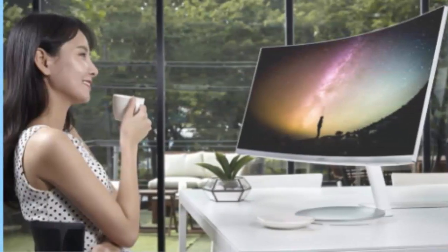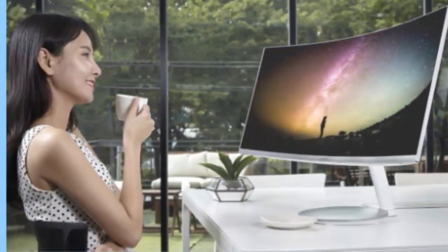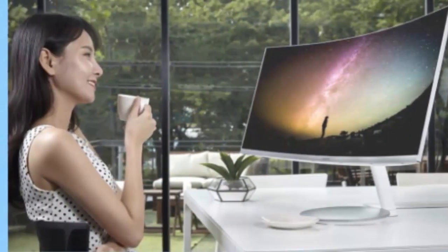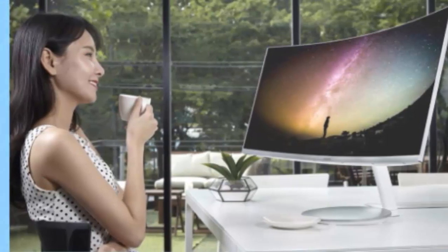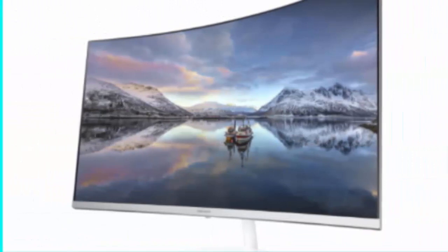The displays, in 27 and 31.5-inch sizes, feature 2560 x 1440 resolution and a pronounced 1,800R curvature.